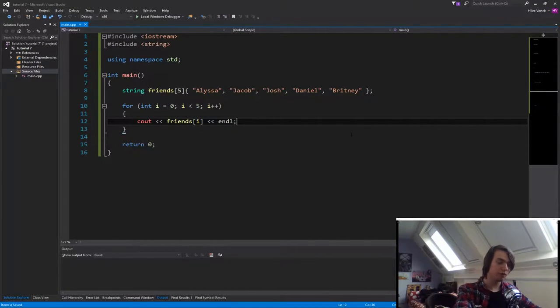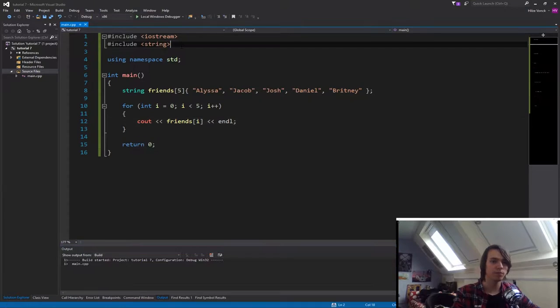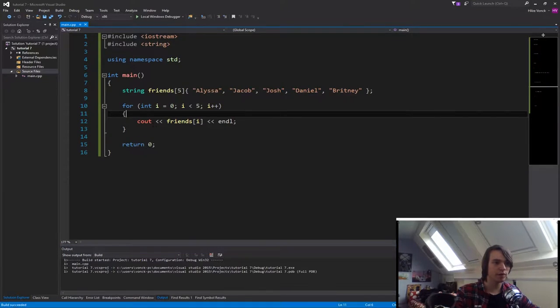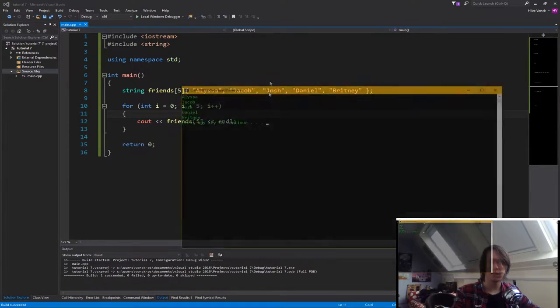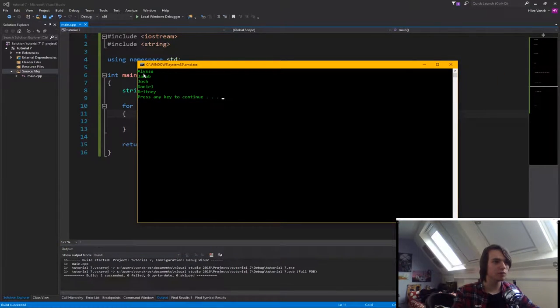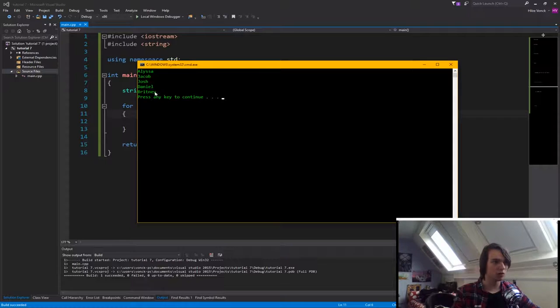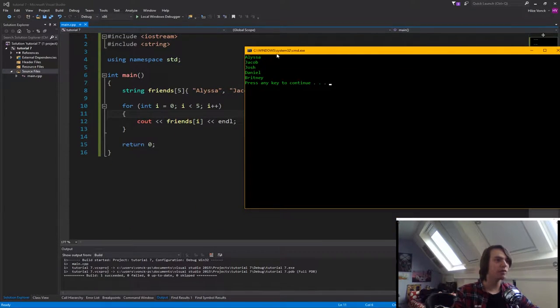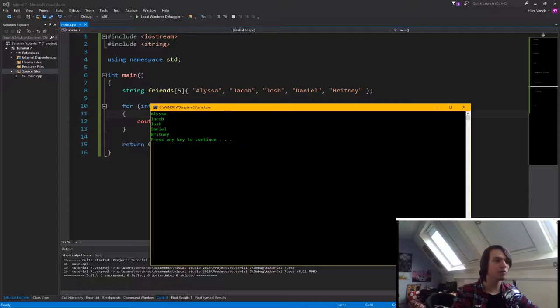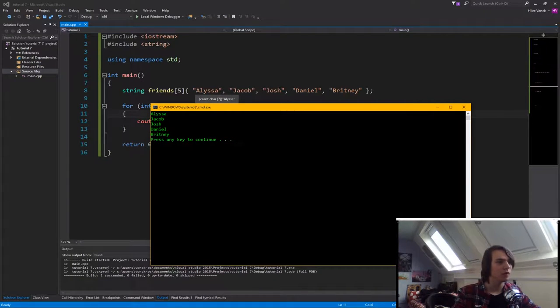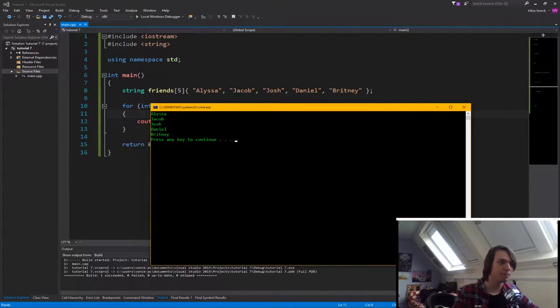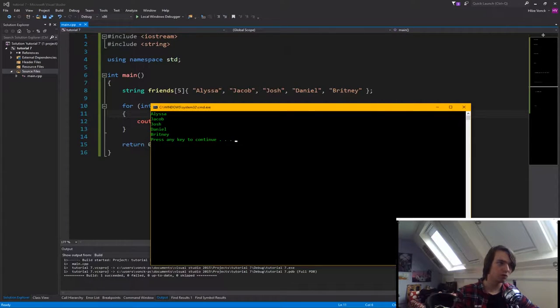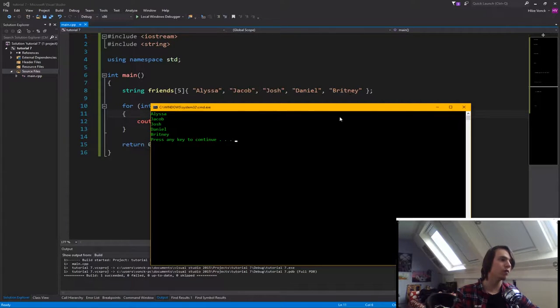So now we run this program with control F5, so it breaks at the end. As you can see, it will say Alyssa, Jacob, Josh, Daniel, and Brittany. So using the zero, one, two, three, four, we access all of our different friends. Our friend at zero is Alyssa. Friend at one is Jacob. Friend at two is Josh. Friend at three is Daniel. Friend at four is Brittany.